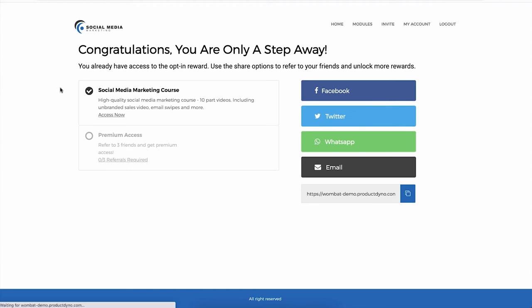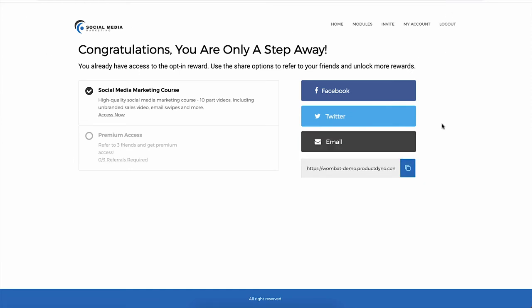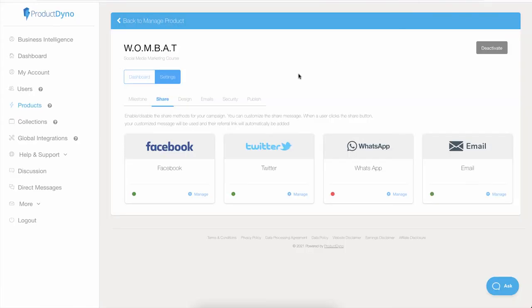And you will see that WhatsApp option has gone. Now let's go back to the settings.